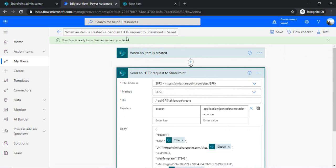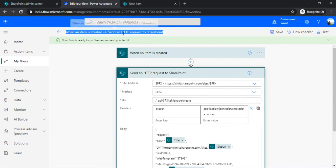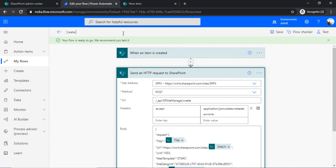So we can just give it a name: Create Site Collection Flow.